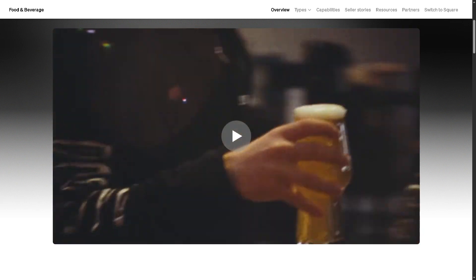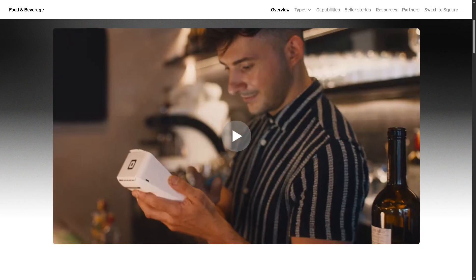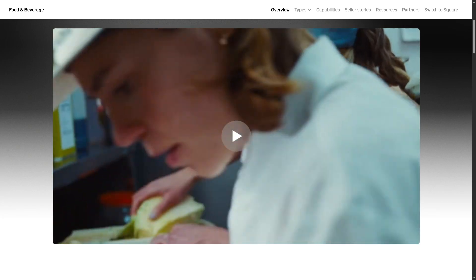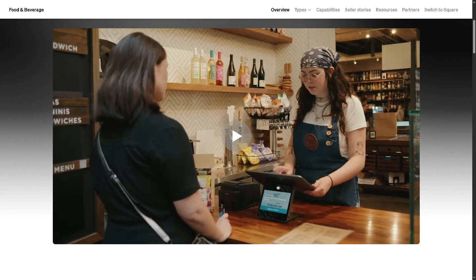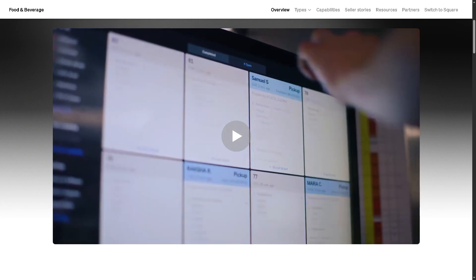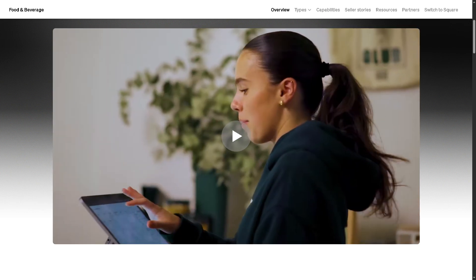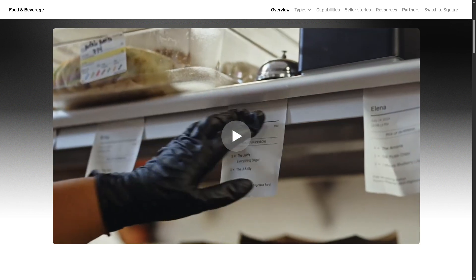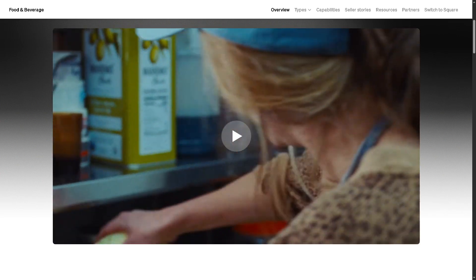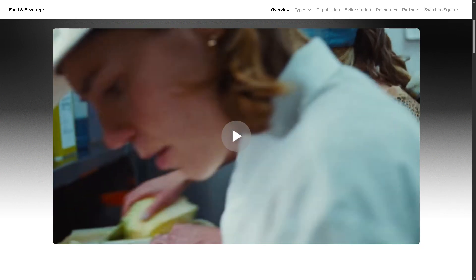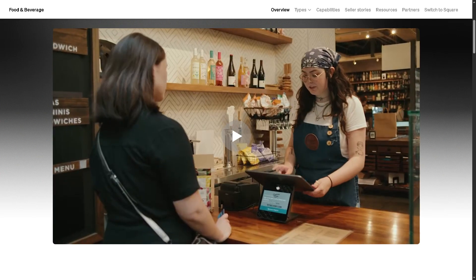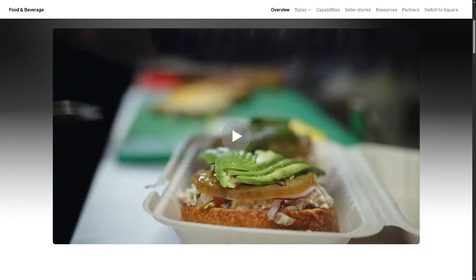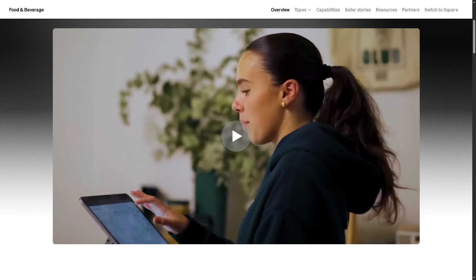Hey everybody and welcome back to our channel where we simplify software one tutorial at a time. In today's video we are diving into Square for Retail, the all-in-one point-of-sale system designed to help you run your retail business smarter, faster, and smoother. Whether you're managing inventory, tracking sales, or checking out customers, Square for Retail offers powerful tools that can make your life easier.